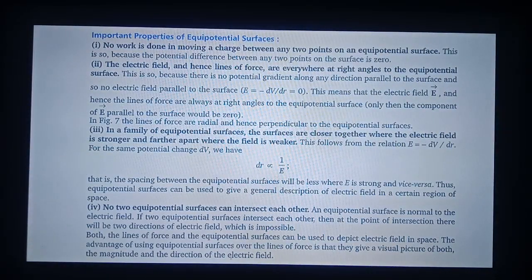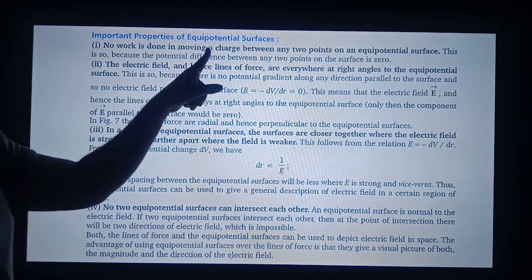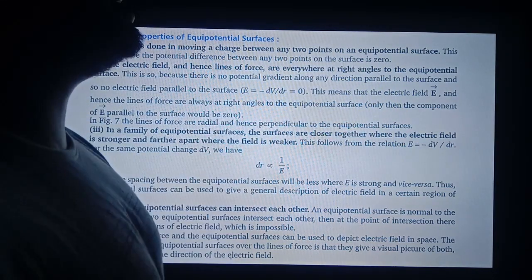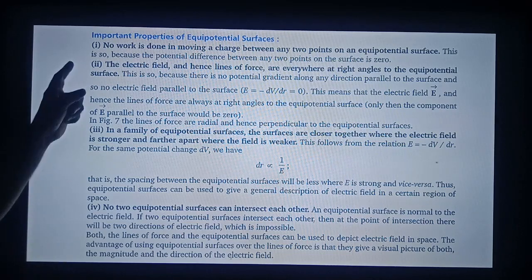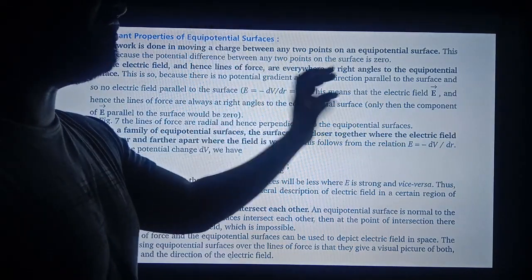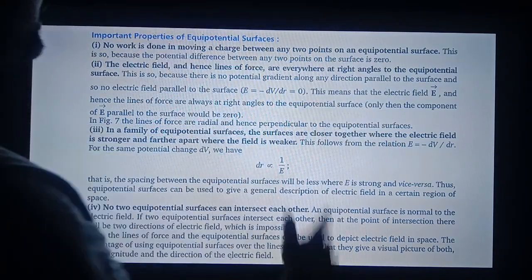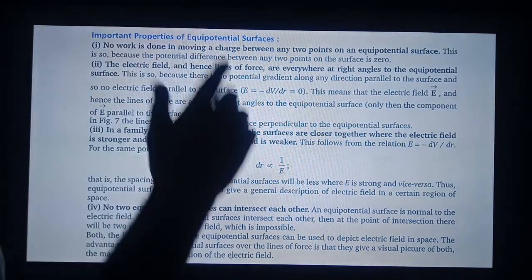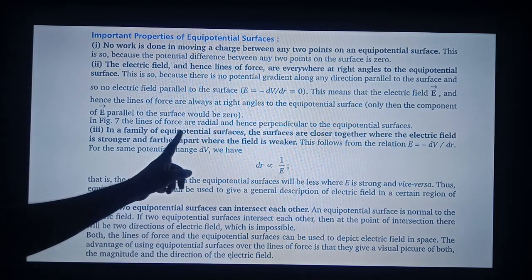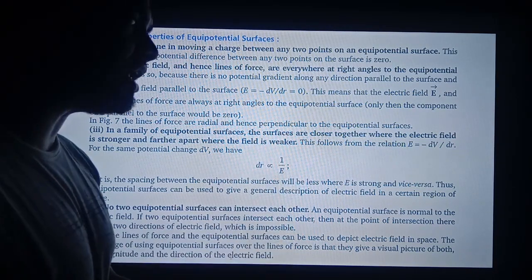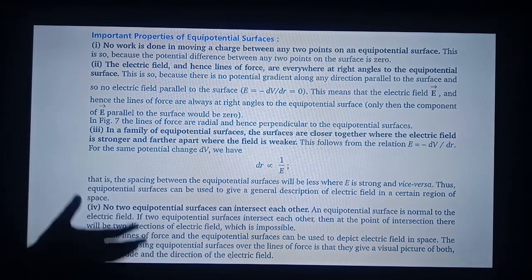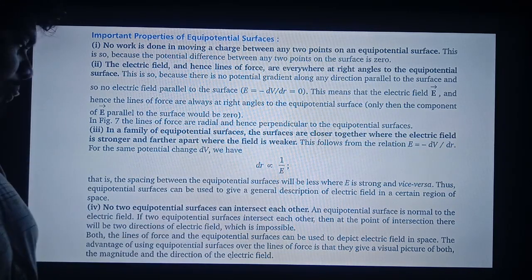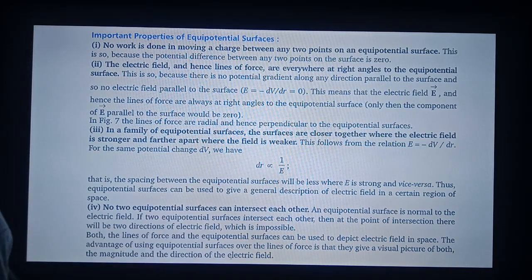Important properties of equipotential surfaces: First, no work is done in moving a charge between any two points on an equipotential surface — the work done is zero. Second, the electric field and lines of force are everywhere at right angles to the equipotential surface. Third, in a family of equipotential surfaces, surfaces are closer together where the electric field is strong and further apart where the field is weaker. Fourth, no two equipotential surfaces can intersect each other.